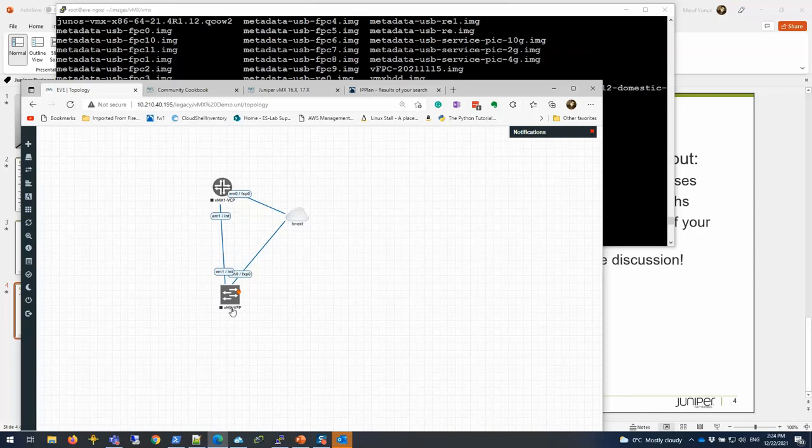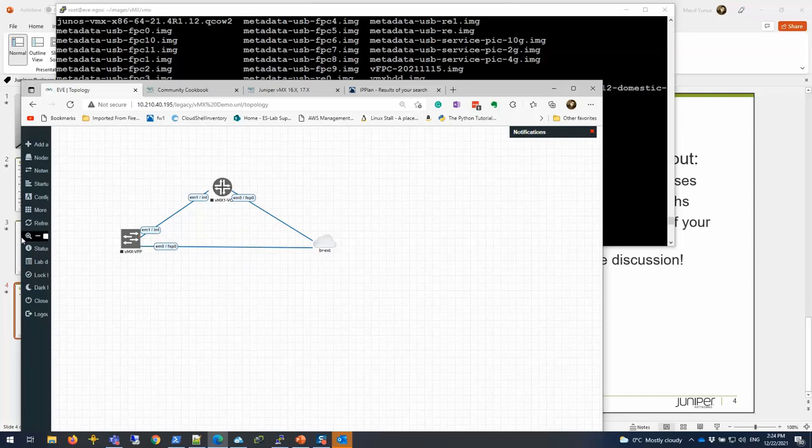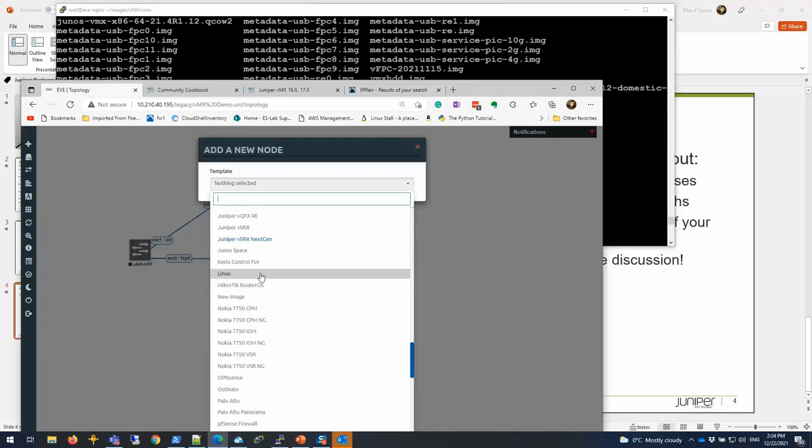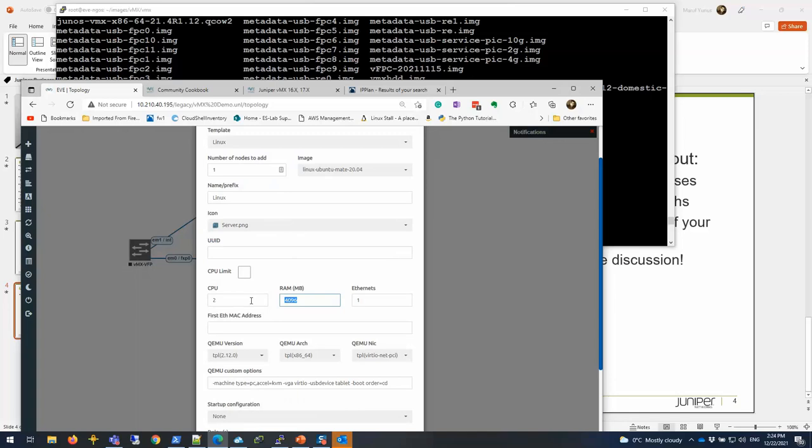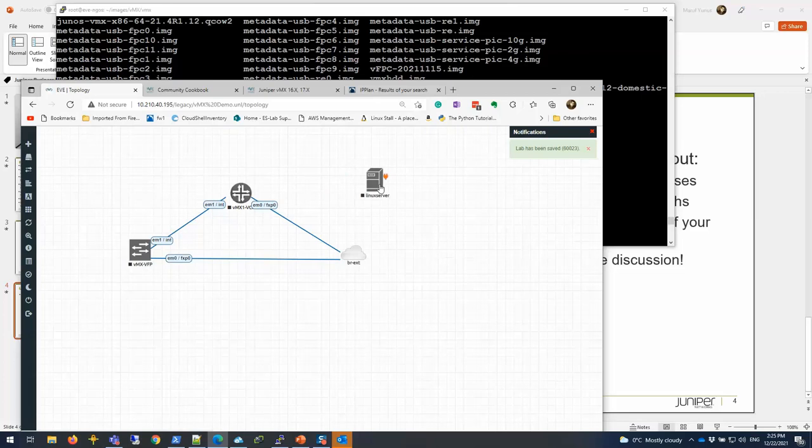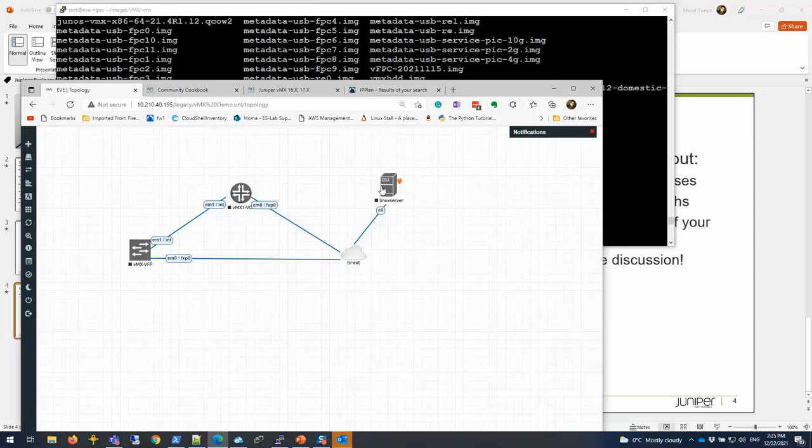Now let's add a Linux server. Add node. I have Linux. I'll just do Linux. There's going to be 1024 memory, 4 CPUs, however it is. Everything is simple, one interface is fine for me. I'll add that.